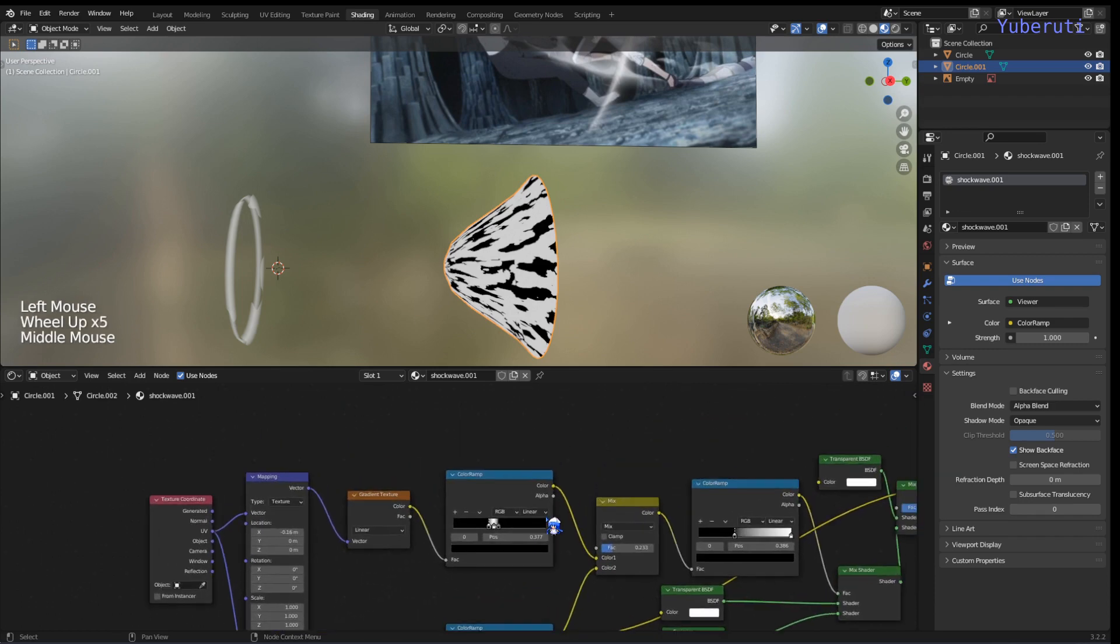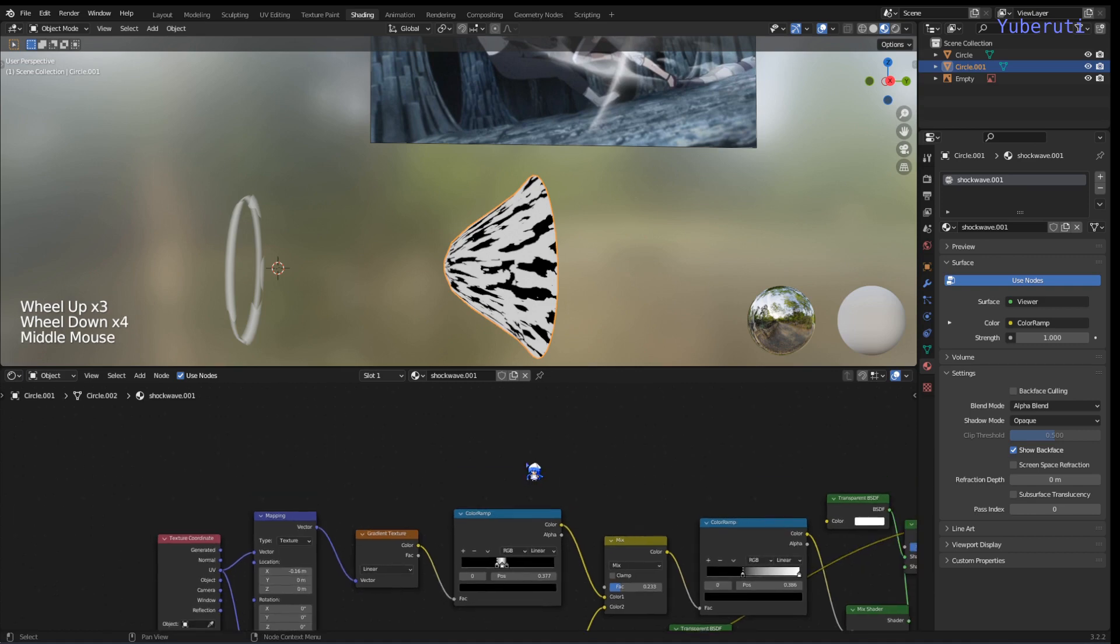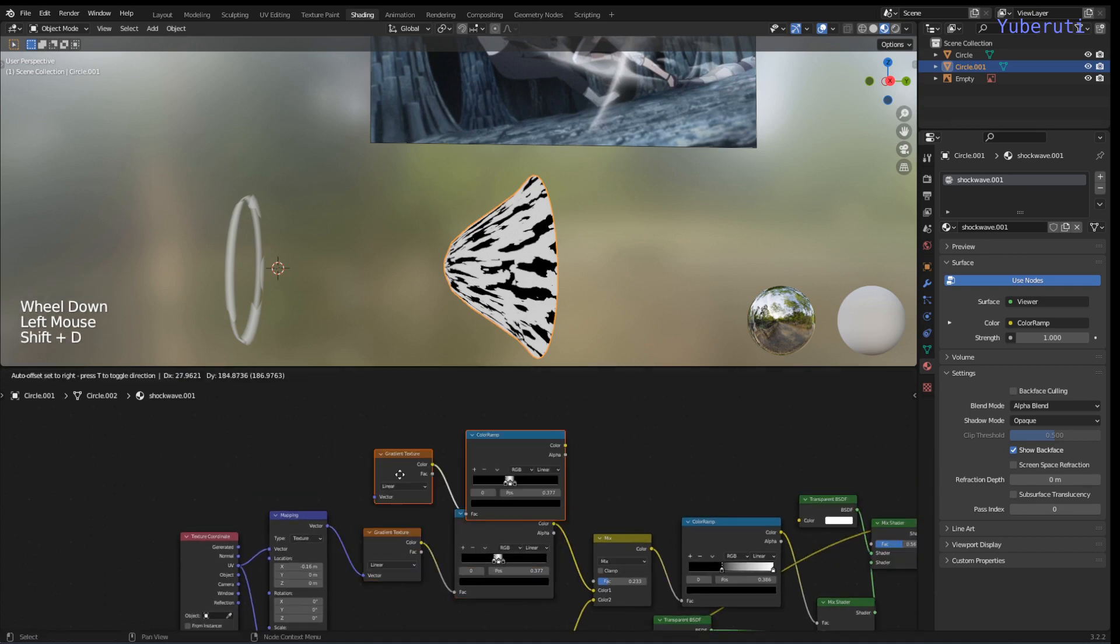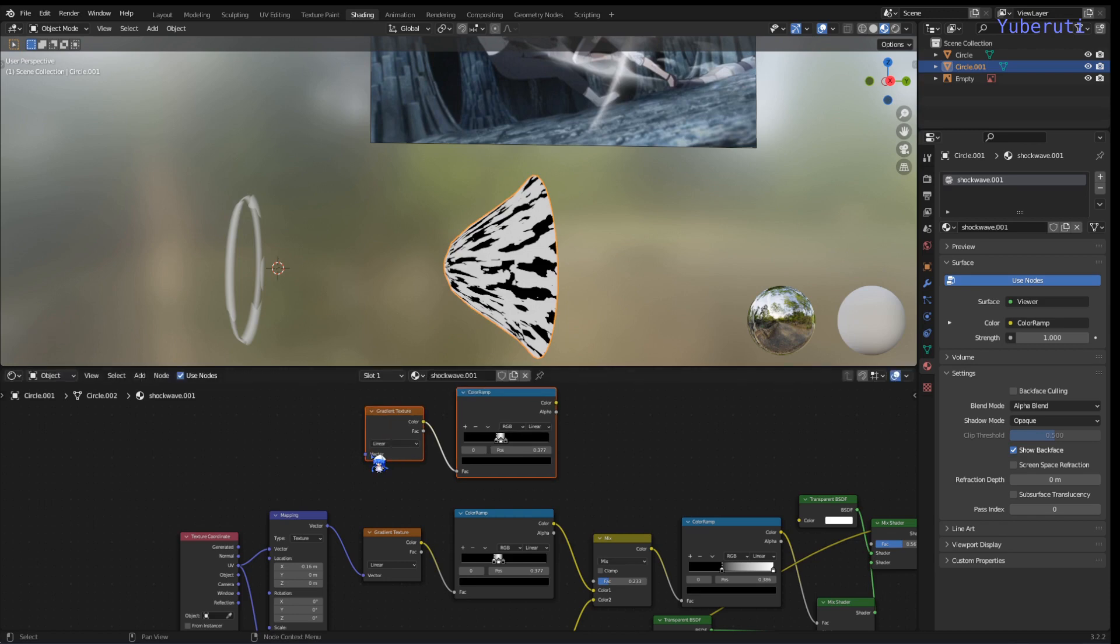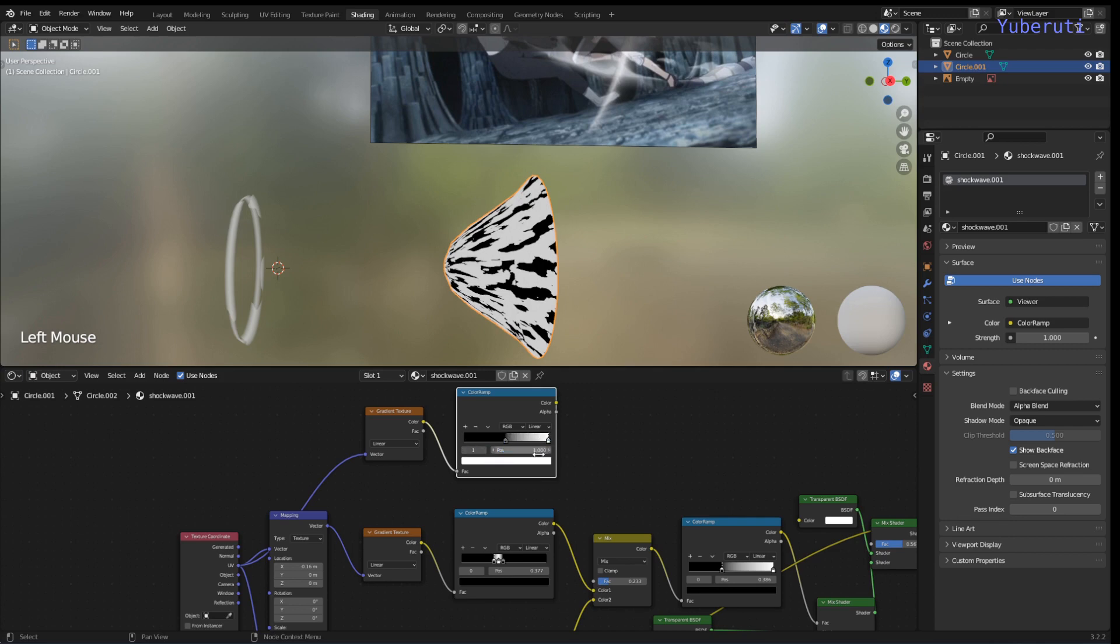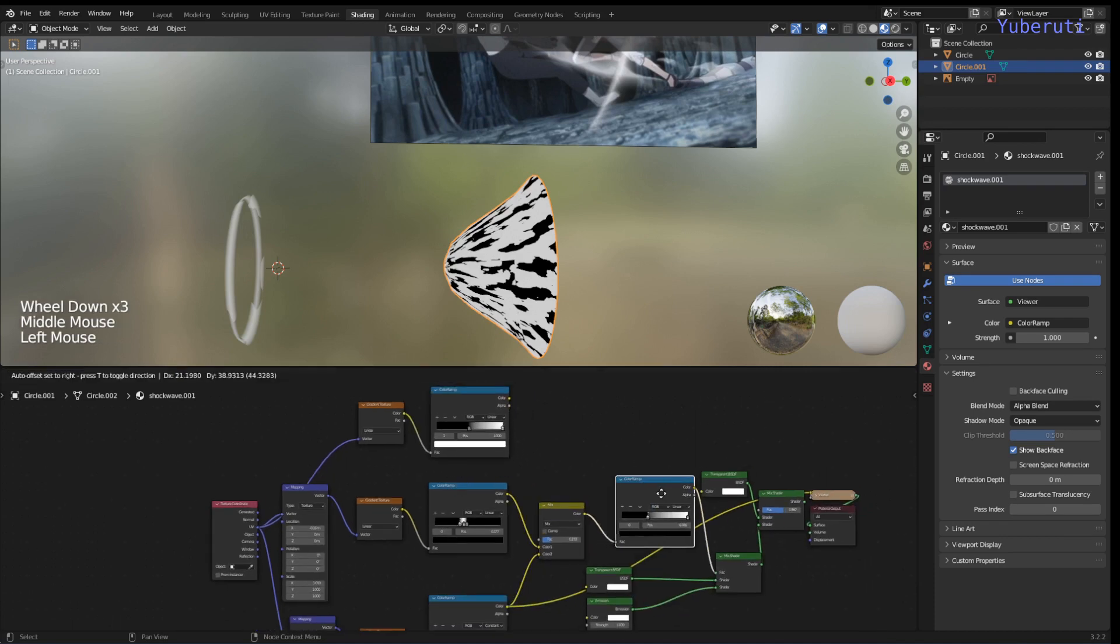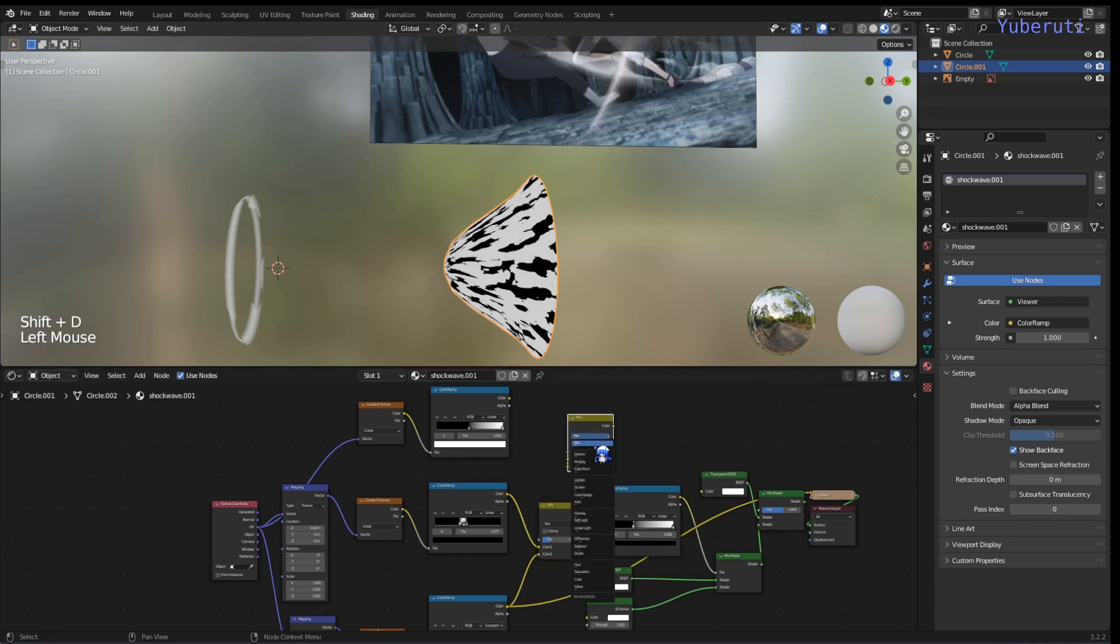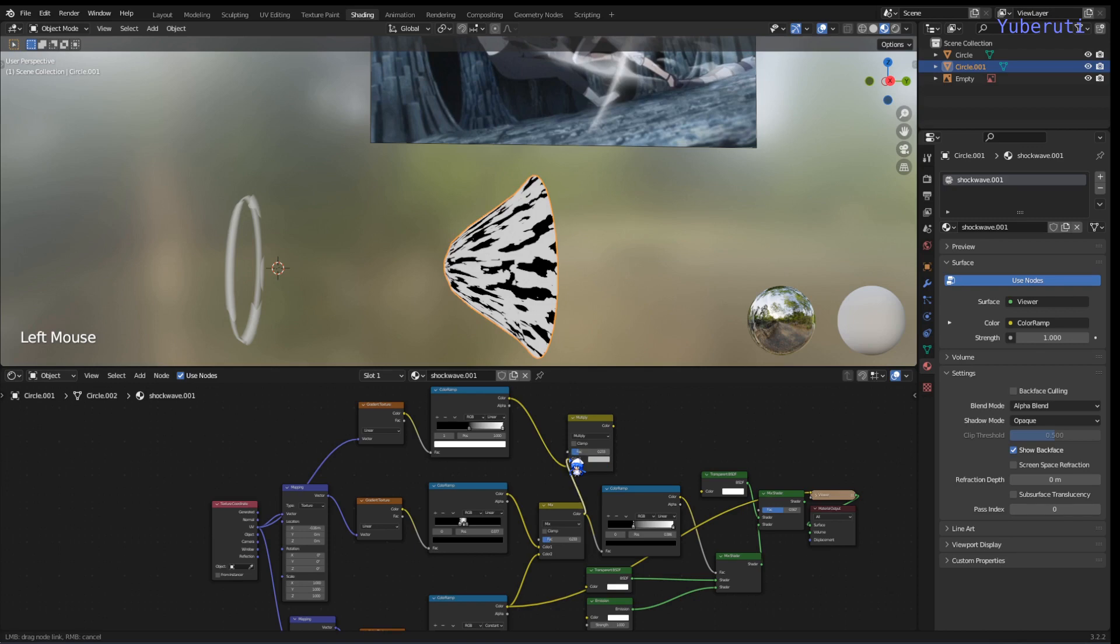Next thing is we're going to duplicate this gradient texture and its color ramp. Second gradient, not affected by this mapping node, so we're going to go directly to the UVs. And let's get rid of one of these. And then we're going to mix it with our texture here and multiply.